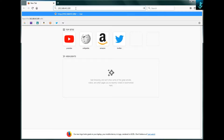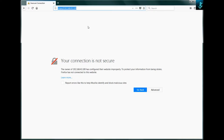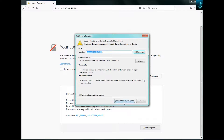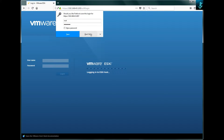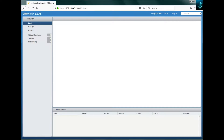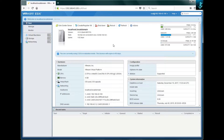First, open your browser and enter the IP address of your ESXi host — in my case it is 192.168.43.100. If you remember from the last session, I gave a static address to my ESXi host. You're going to see a screen warning that your connection is not secure, but don't worry about that — click and add an exception, then enter your username and password.